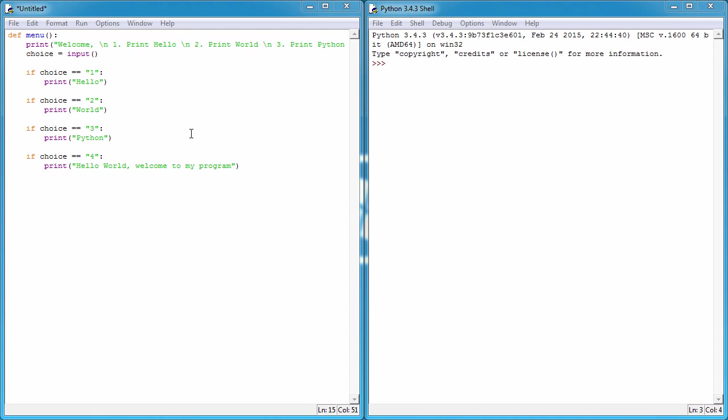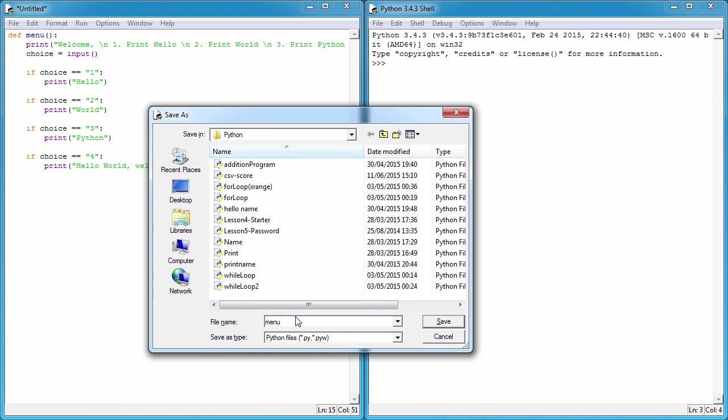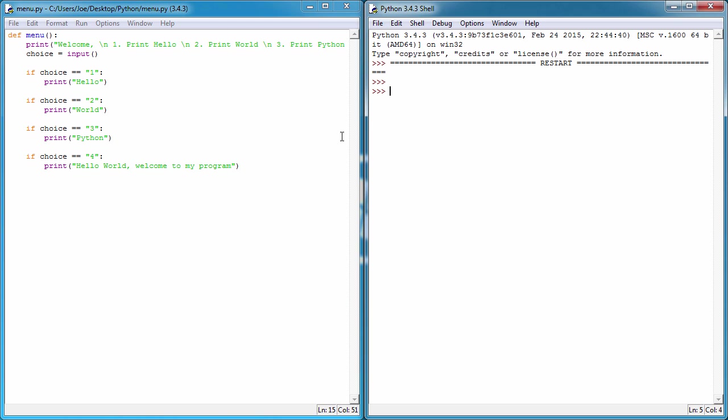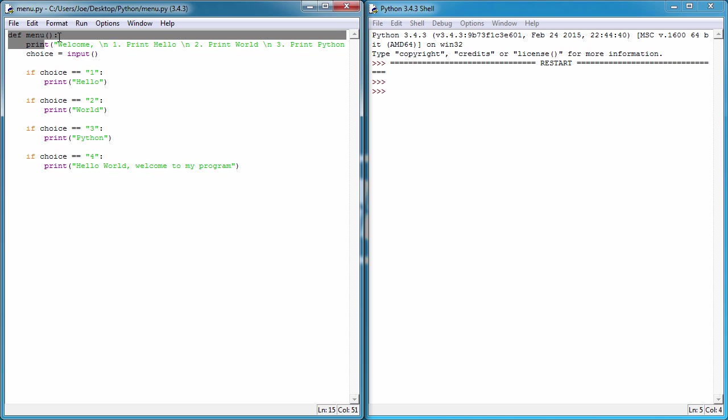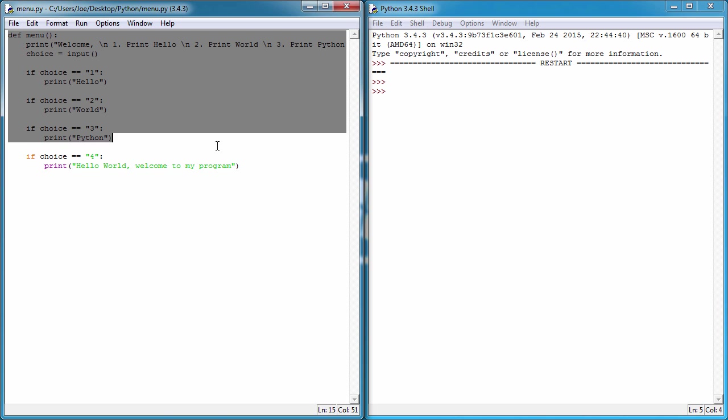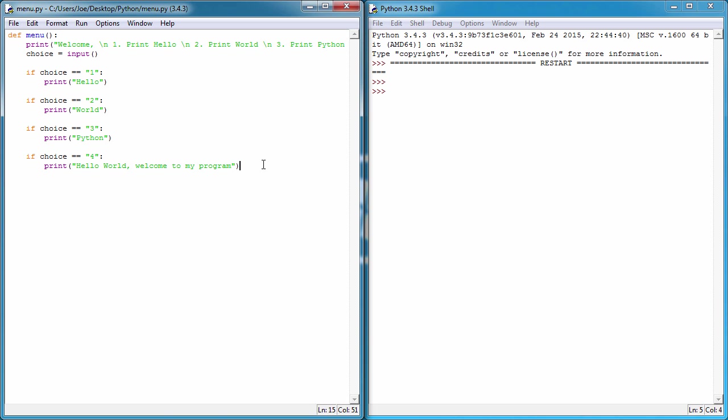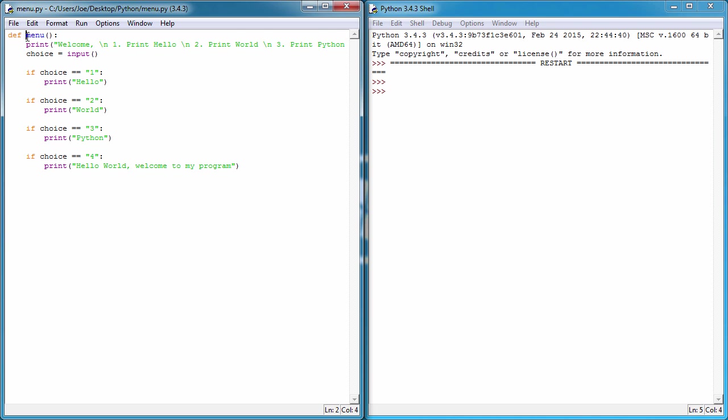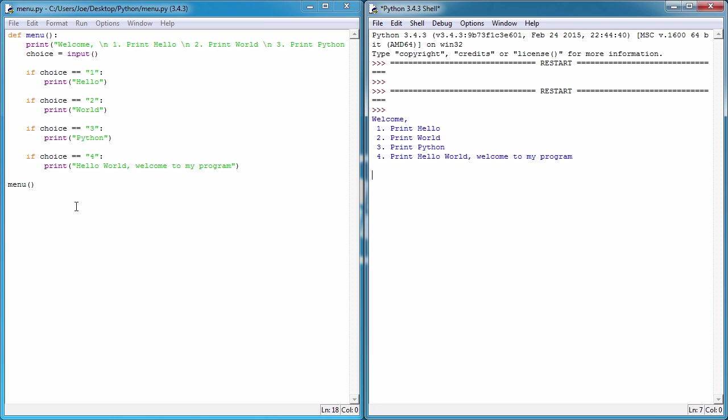So that is our function created. Now if we just save this, we'll call it menu. So if I run it now, obviously nothing happens. Because whenever we make functions, the first thing we're telling - well the only thing we're telling it to do here is this bit of code will only run when this function is called. So obviously we need to call the function. Simple enough - menu, open close brackets, F5, and it runs through the code under the function menu.